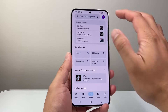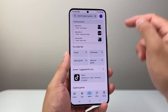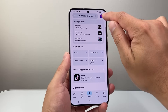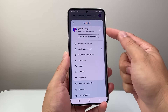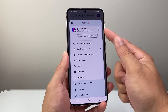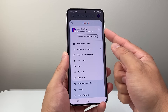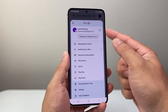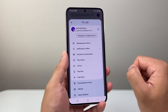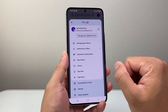Now once you open up the Play Store, it's going to look like this. Up top here, you should already be signed into a Google account. If not, go ahead and sign into an existing Google account or create one for free. You will need a Google account in order to download and install any app.